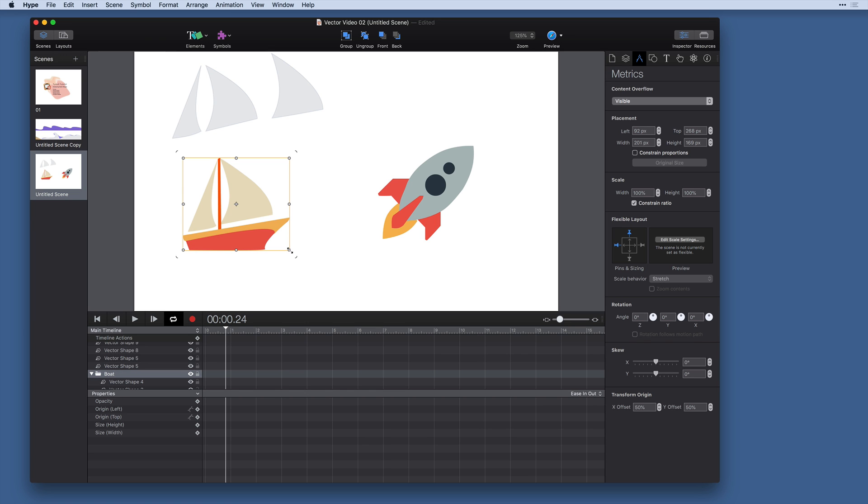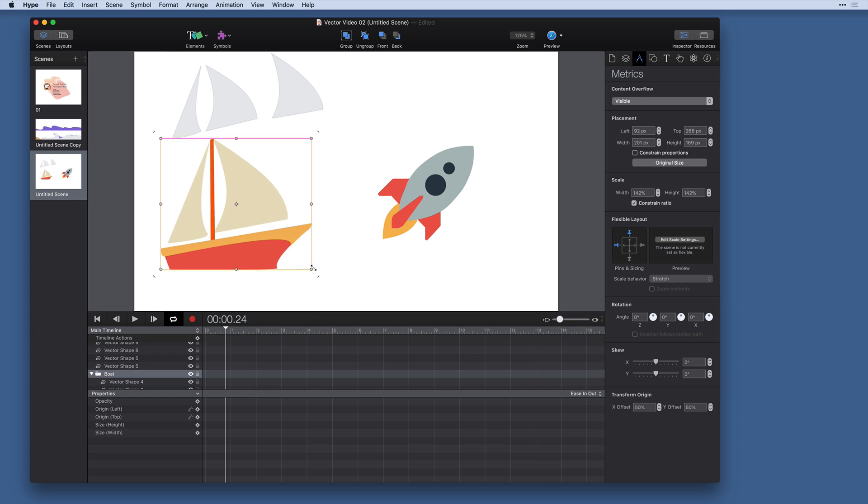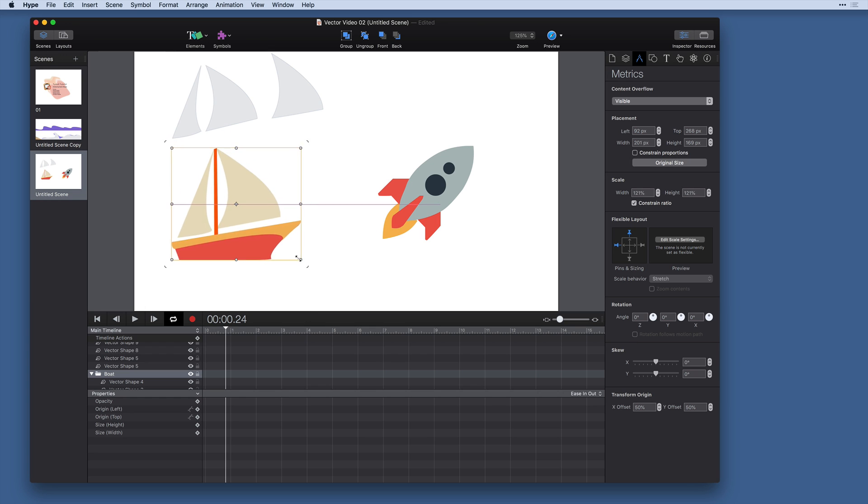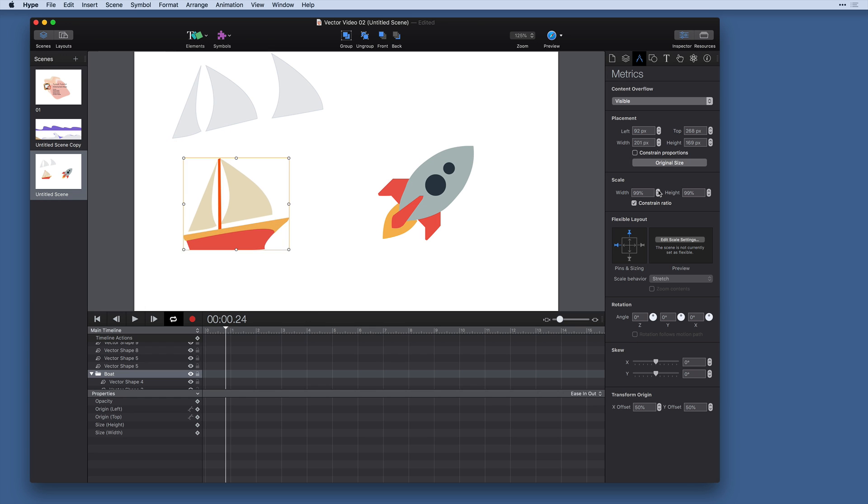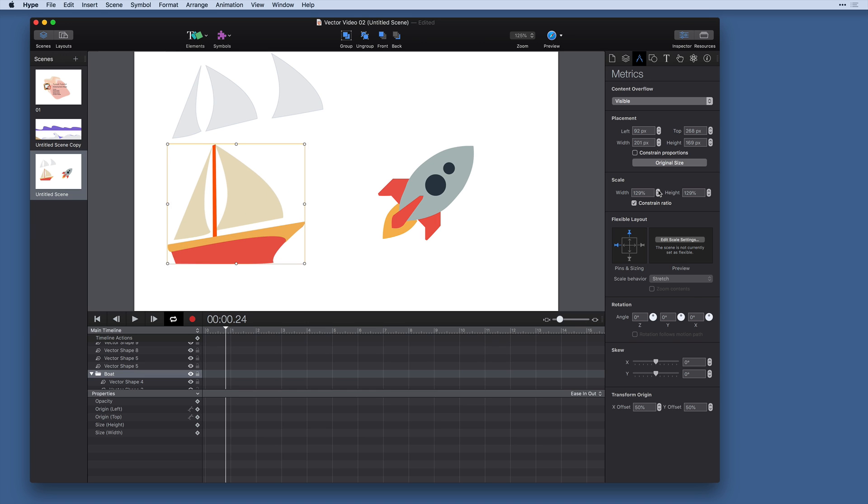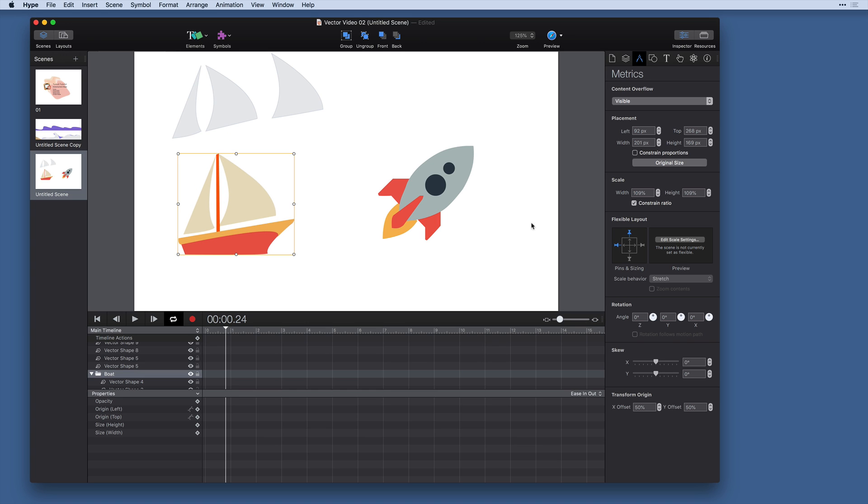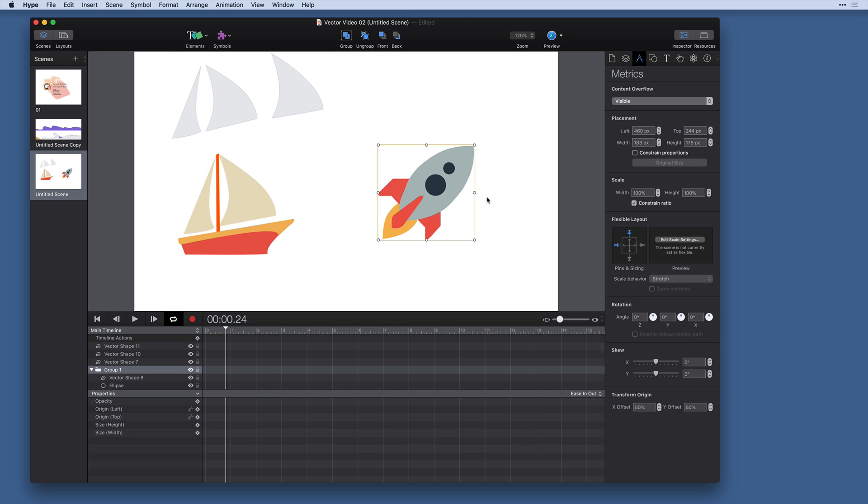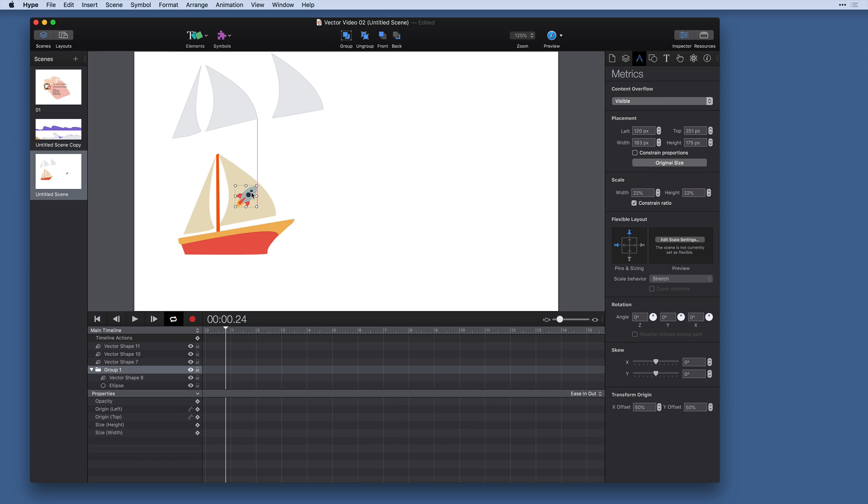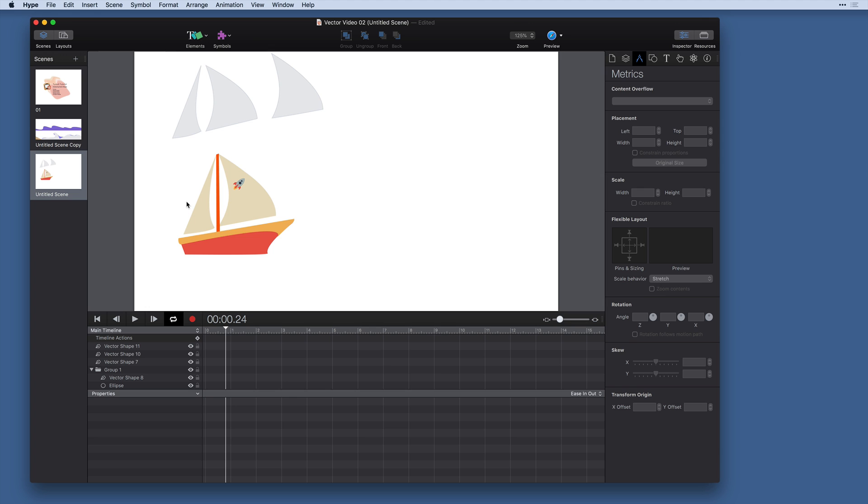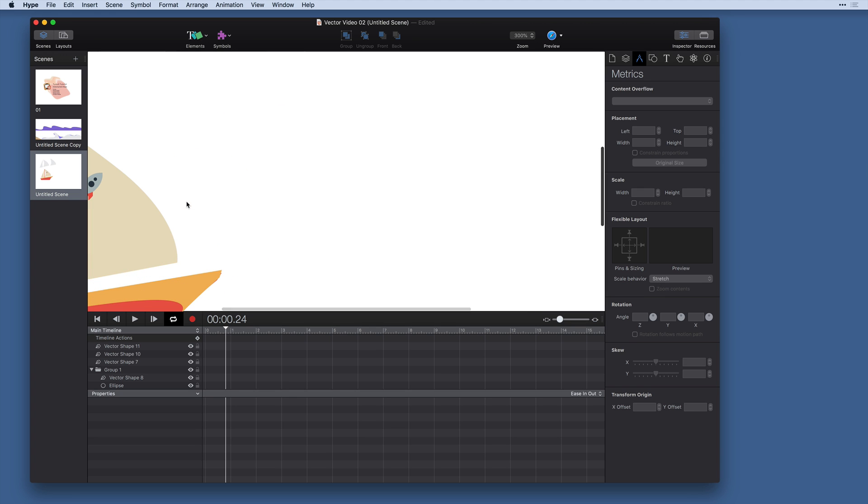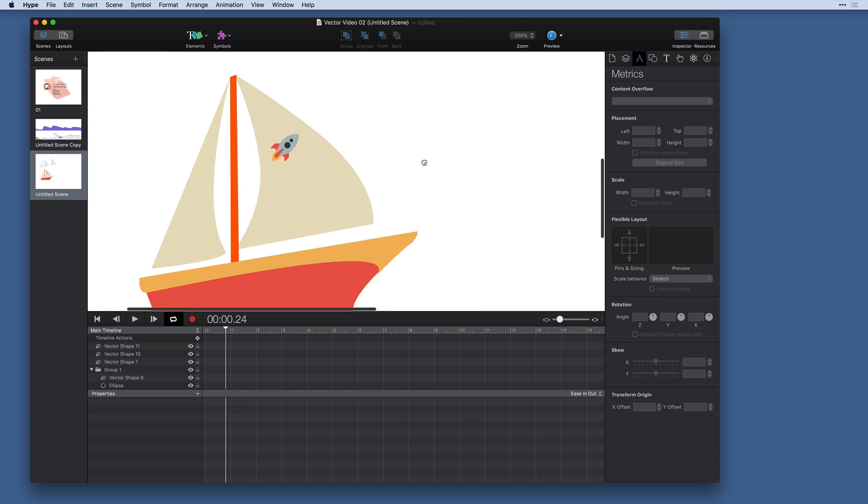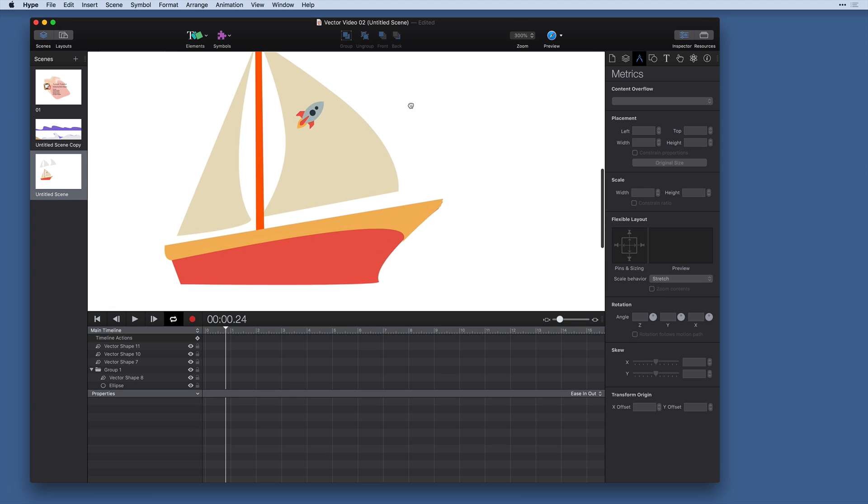And I can hold command and set the scale of these objects all as one. You can see that that adjusts this width property here in the scale field in the metrics inspector. And that gives me really good control over moving these objects around. And say I wanted to make this sort of a decal on the sail. Vector shapes are great for this type of thing.